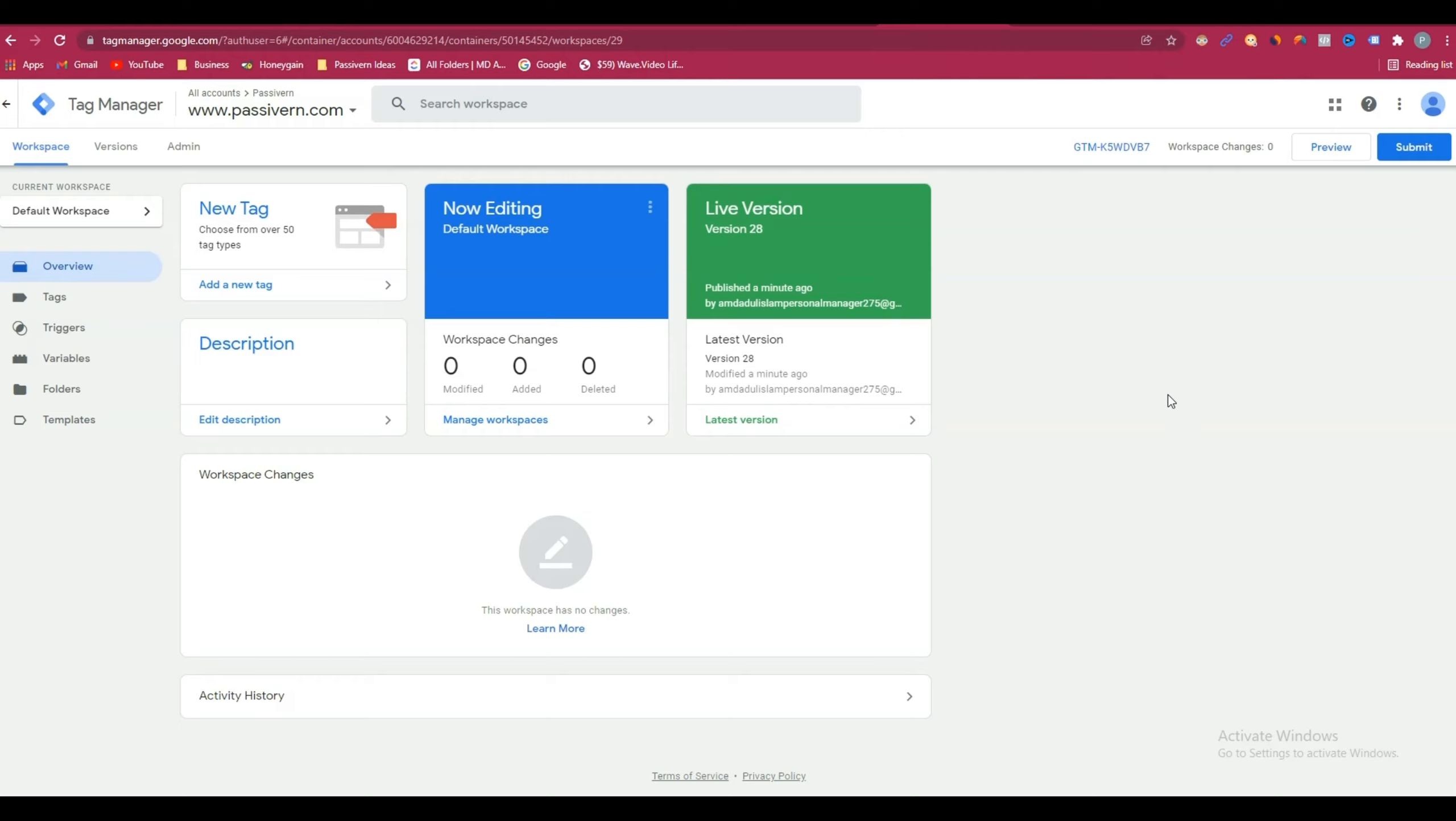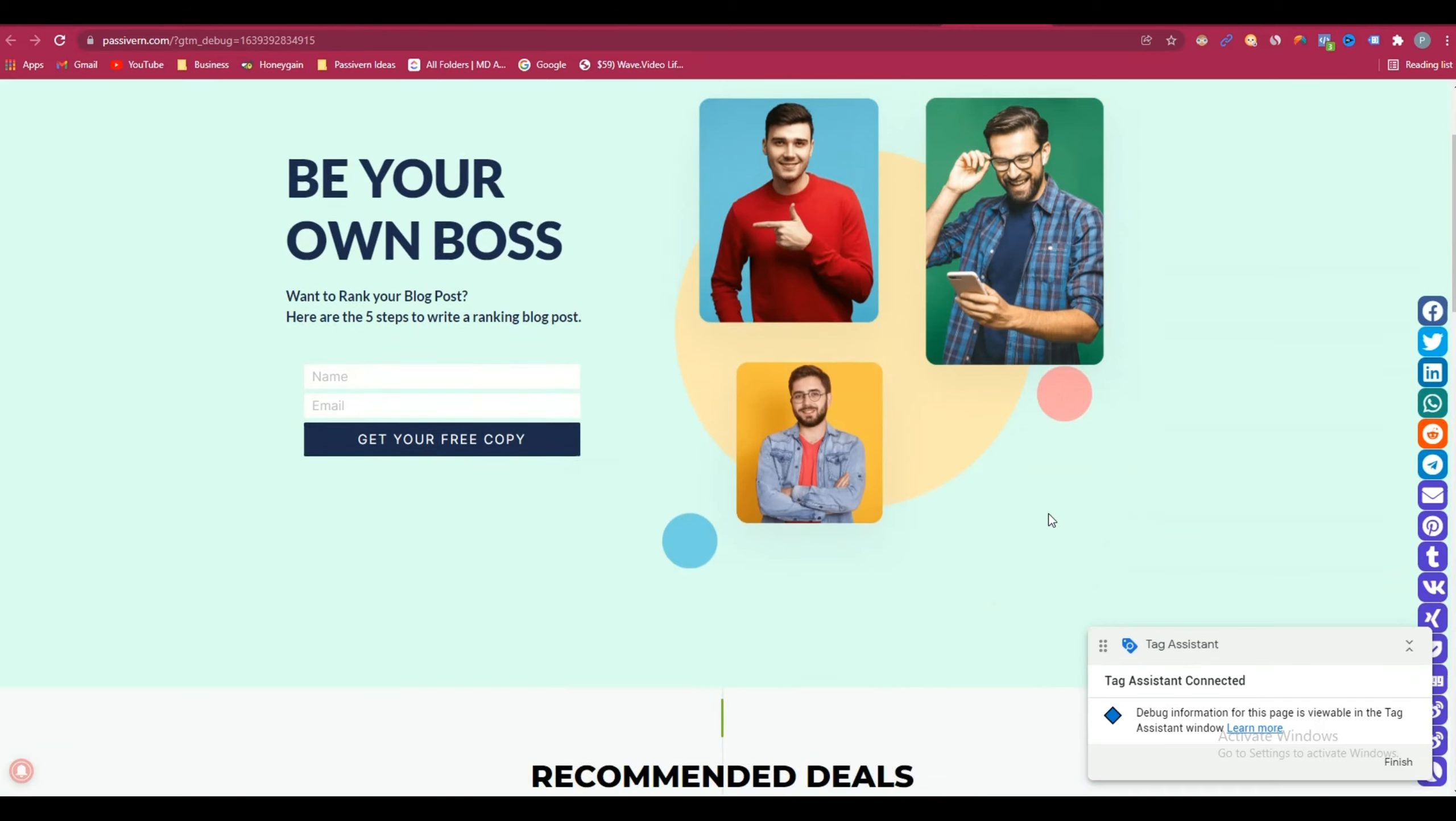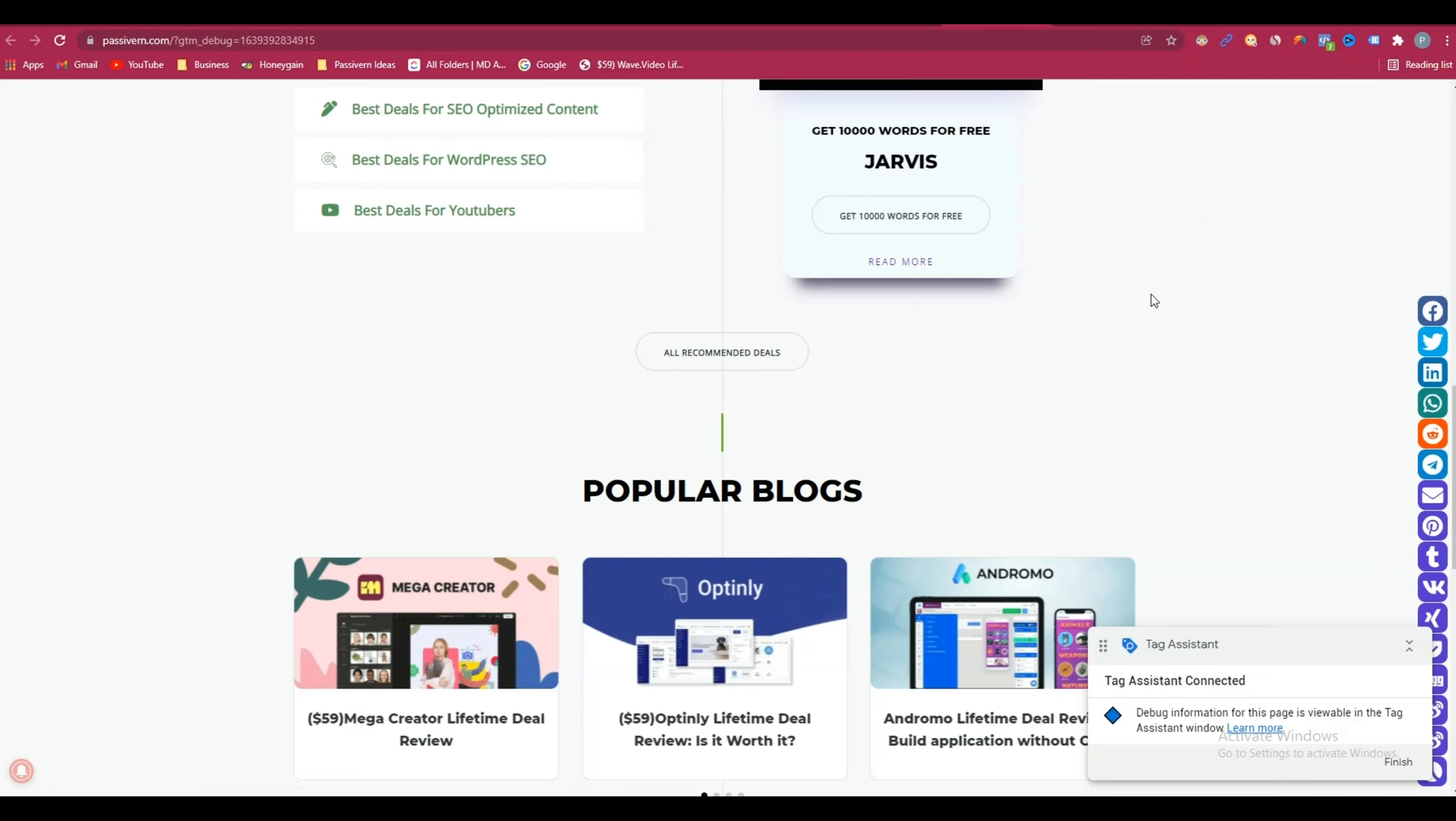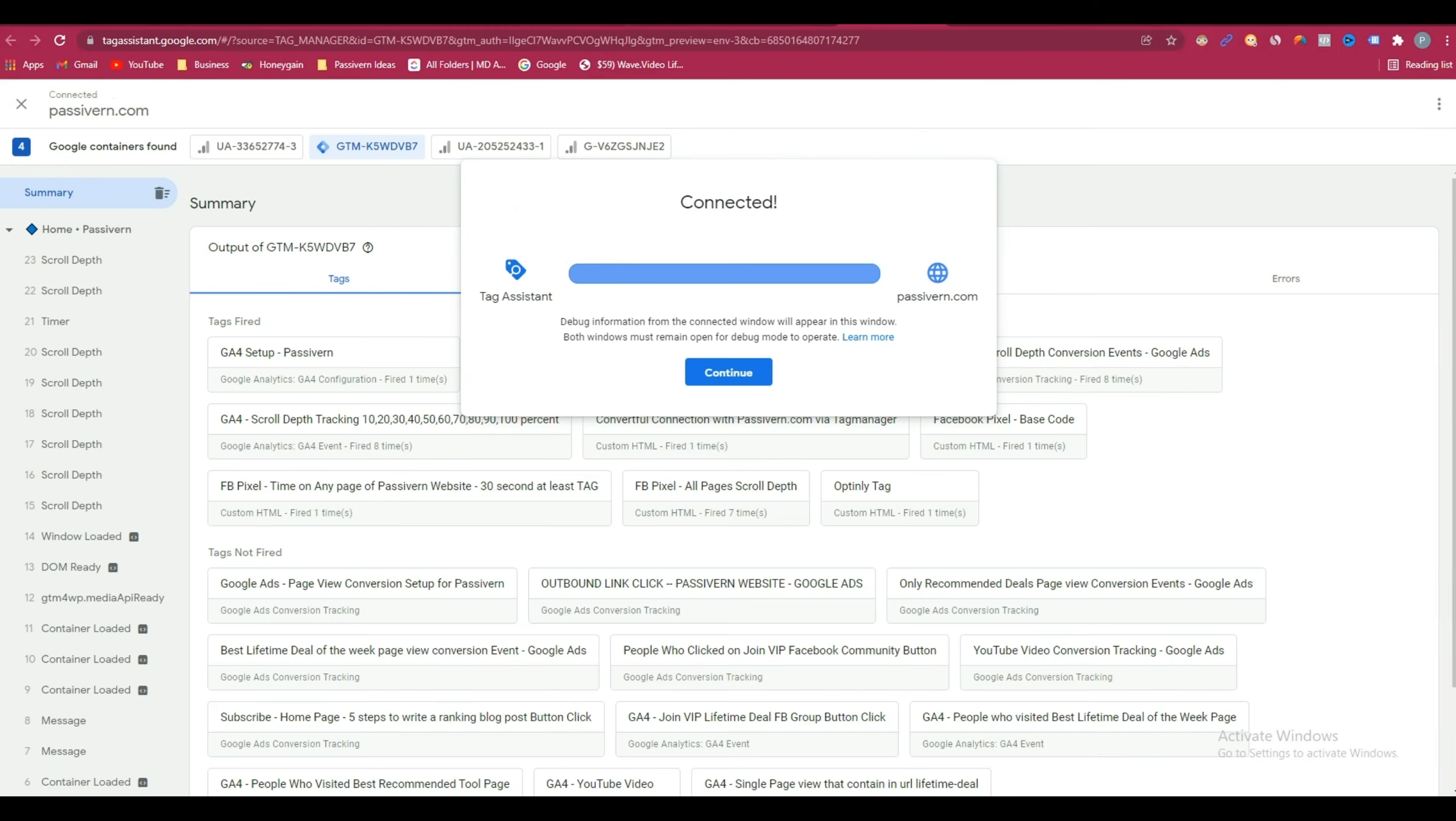Now, how to check whether your tag has been correctly set up or not? To check it, click on preview. And here, give your website URL. After that, click on connect. And as you have set up your Optinly tag for all pages, that means if you visit any page of your website, then the Optinly tag will be fired. Now I have visited this page. Now let me check whether the Optinly tag is fired or not.